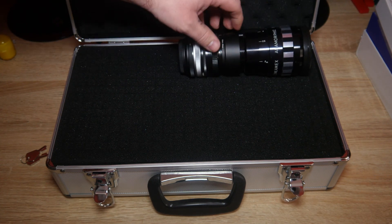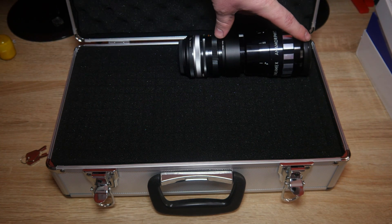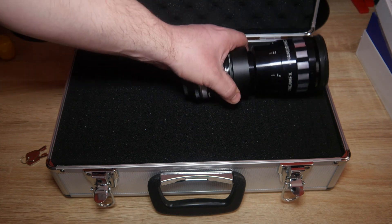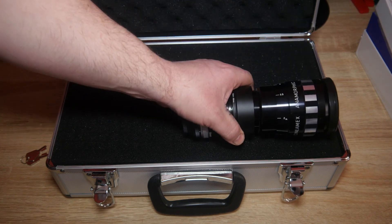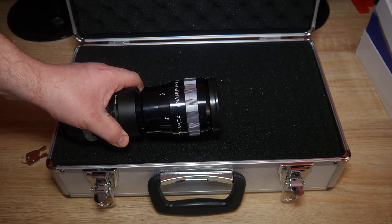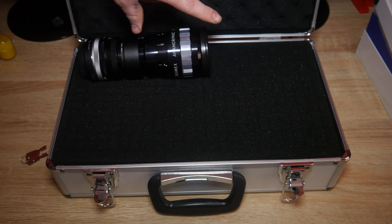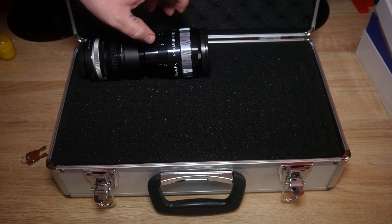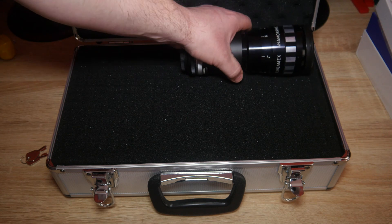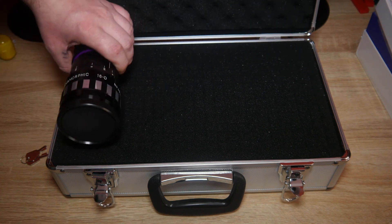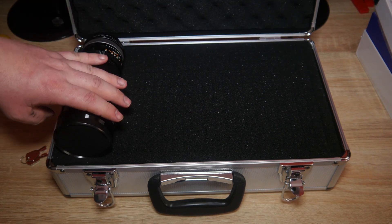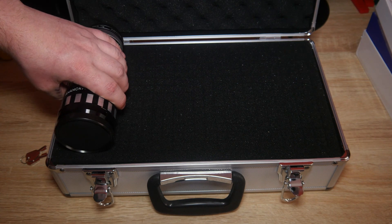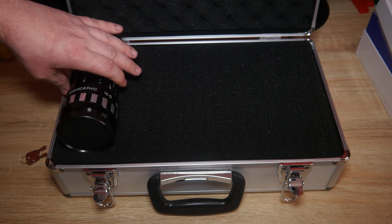So I could get four lenses about that size into here. Take off the brackets. Should be able to get four crossways.